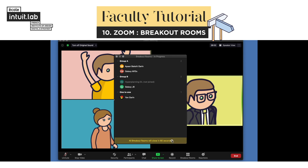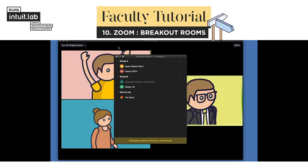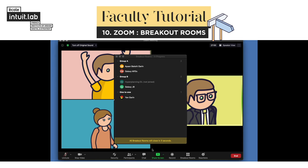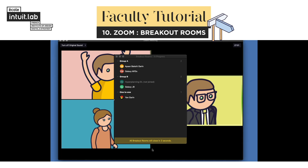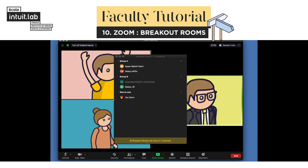By default, all the students will be automatically disconnected from their groups after 60 seconds.